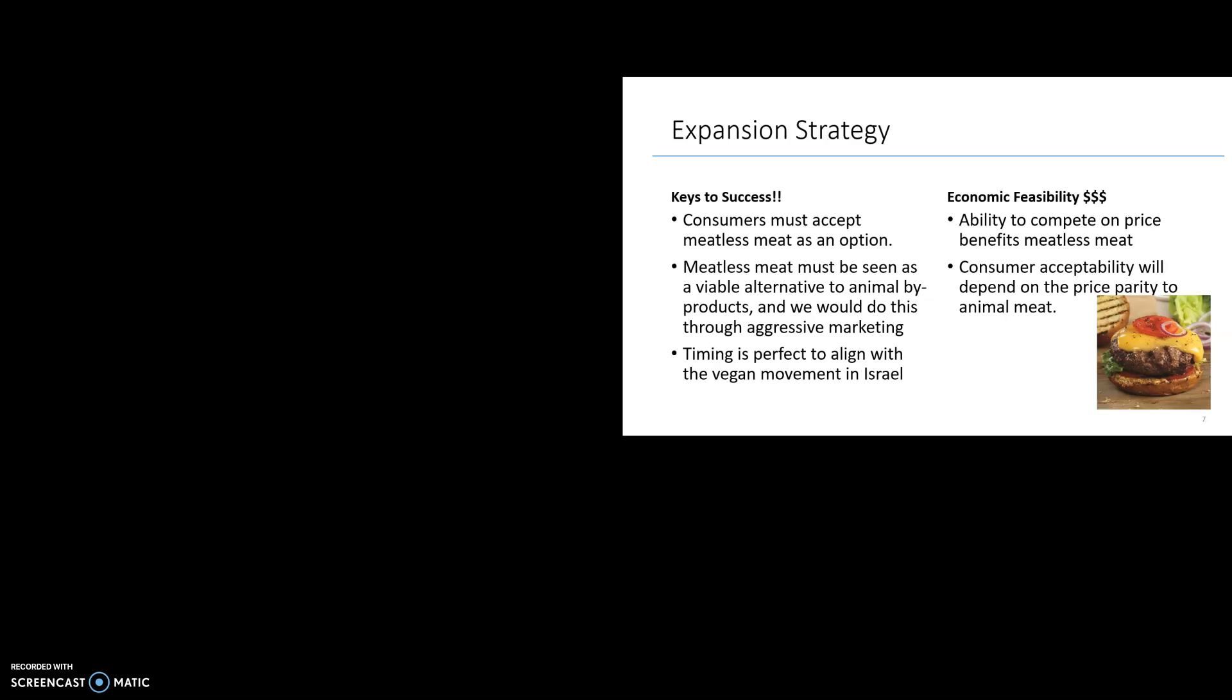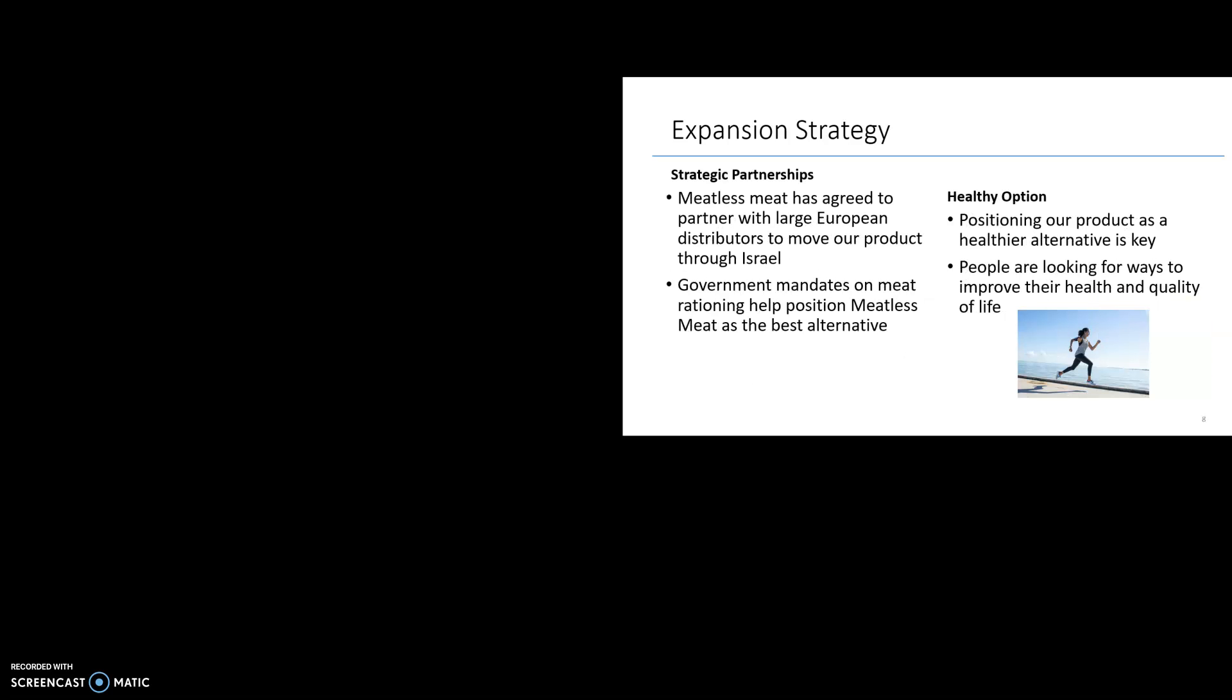For meatless meat to achieve its stated goal of supplementing the meat market, consumers must accept the products as substitutes for traditional meat. Initial research suggests that a significant population in the Middle East would switch to meatless meat if it was widely available in the market and priced competitively with animal meat. The meatless meat industry's ability to price its products competitively with animal meat is the second key to its success. Our meatless meat company will partner with the largest distributor in Europe to help move our product throughout Israel. Recent government mandates from the Israeli Prime Minister are rationing the amount of animal meat consumption, and this benefits our meatless meat product and positions us as the best alternative. Going forward, the meat value chain could be simplified dramatically as clean meat labs could take the place of farms, feedlots, and slaughterhouses.